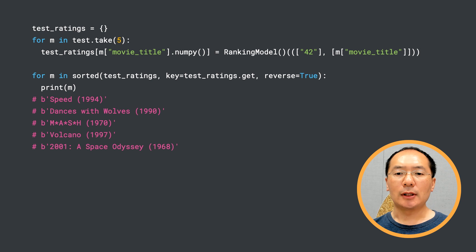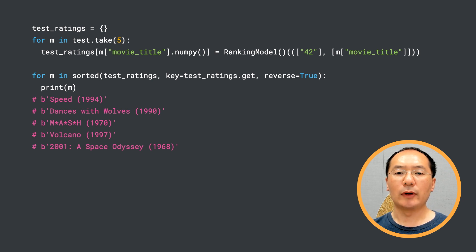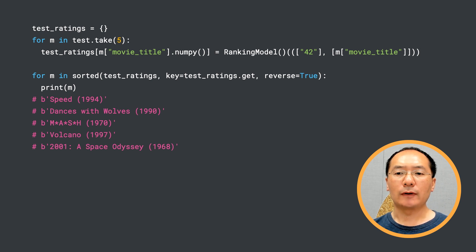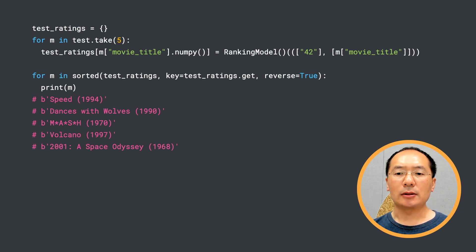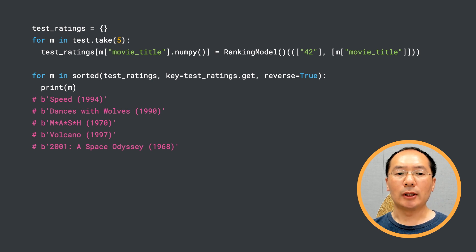Finally, let's take five movies from the test set and see how user number 42 would rank them. Here we get the predicted ratings for those five movies, and then we sort them in descending order. In practice, you would be sorting the candidates generated from the retrieval stage, but you get the idea.